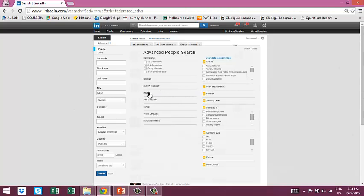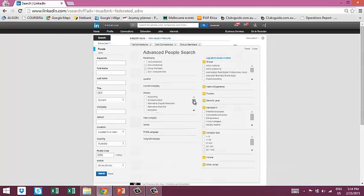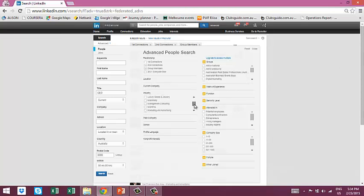Just bear in mind that with a normal account you'll get a lot fewer results. So if you find that you're getting through the search results quite quickly and you'd like more, then it's worth upgrading to the premium account.